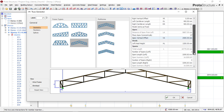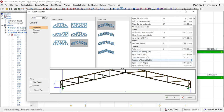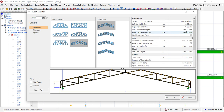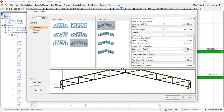I want to divide this into four spans, so I'll put the number of spans as four — it changes from three to four as you can see. I'll do the same for the other side and also set four there. Now I'll go to this place and click on Model Joint as Fixed, and check that option. I'll leave the top chord extension at zero and the other extension at zero as well.